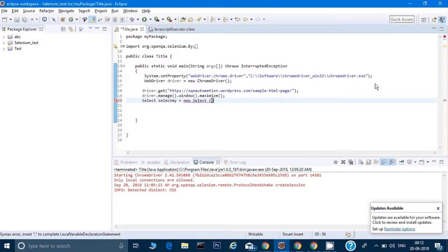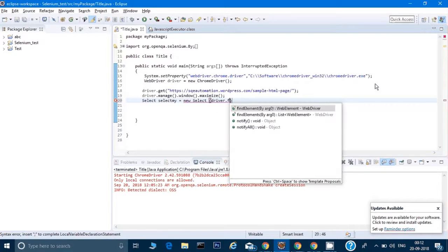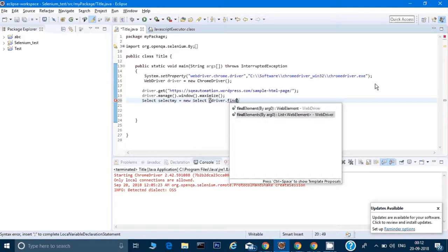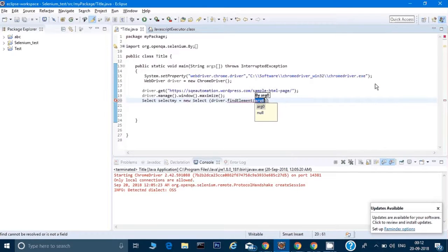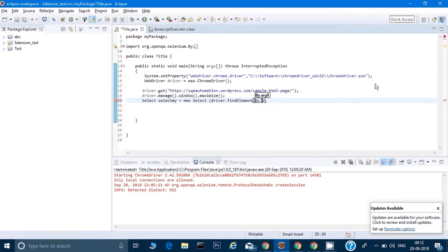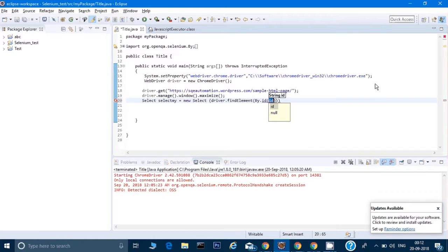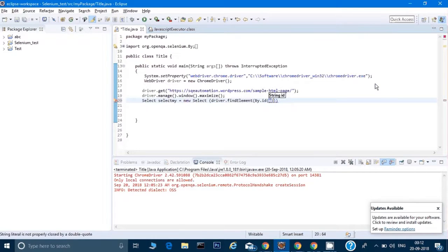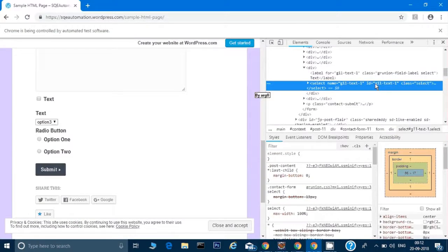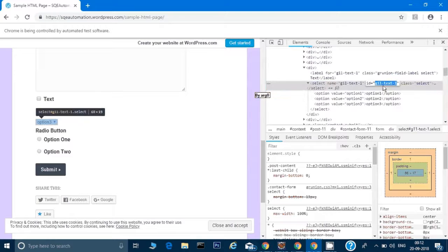Under this I have to give my locator, so I will type driver.findElement By.ID, and I need to give the ID here. Let me just copy the ID from this.